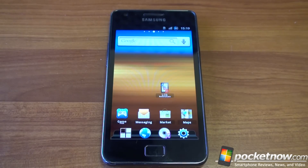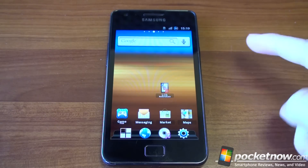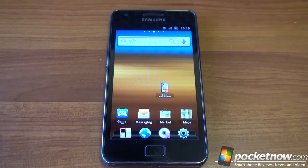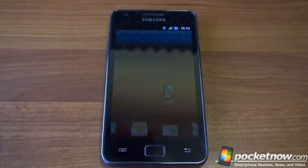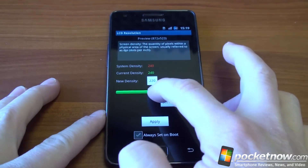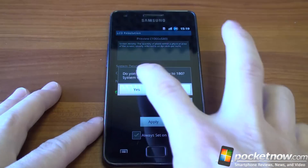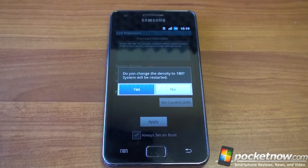Now let's see what happens when we change the resolution on the Samsung Galaxy S2, which has a lower-res 800 by 480 display. We're running a third-party launcher here — ADW Launcher EX — because TouchWiz doesn't like when you change the DPI unless you apply a patch to it. By default we're at 240, so let's go down to 180 and see what happens.